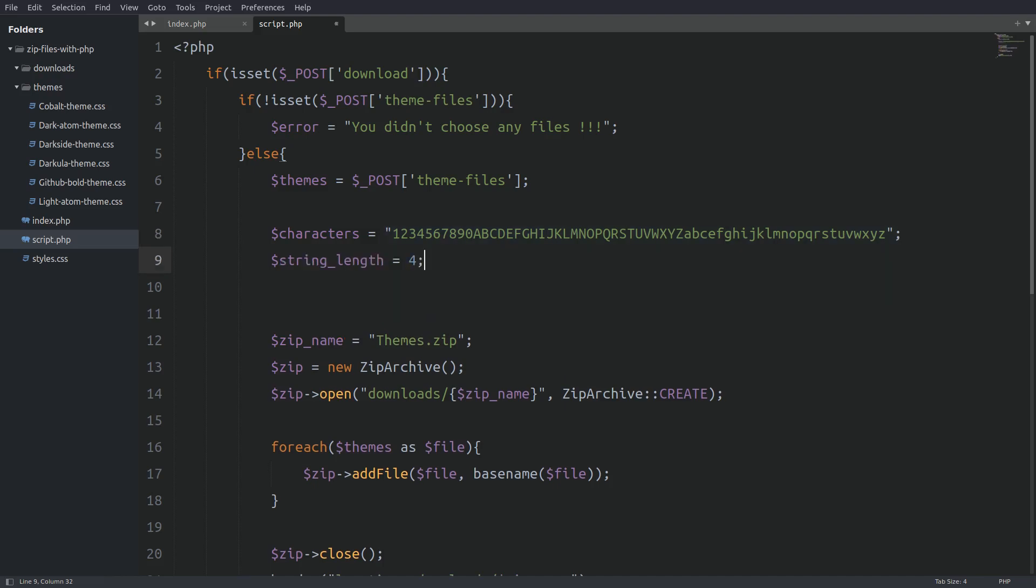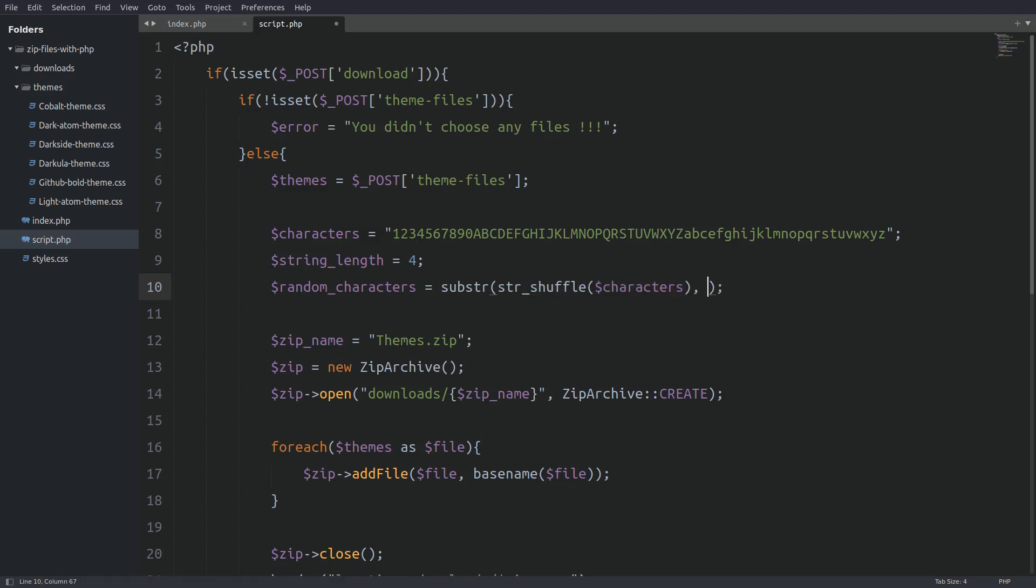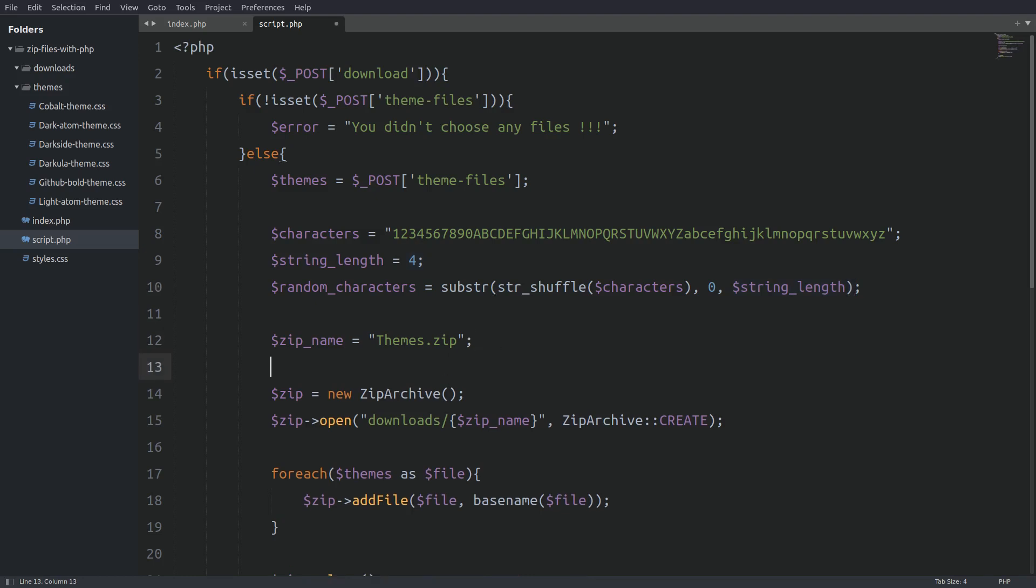So let's set in a variable the number of characters that we want to fetch from the string. Next I will use the substring function to get the first four random characters. I will pass in as the first argument the string shuffle function which will randomize the string. And next I will set the offset to 0 and 4. That means that we want from the string the first four characters. Next we are going to append those random characters to the zip file's name. Now we will have a unique file name for our zip file.